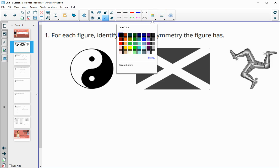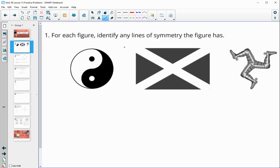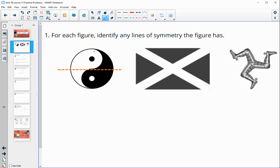In this first figure, there are no lines of symmetry. Even if we split it here, it won't land on anything that looks like it. The same applies with this curve and this way — the rounded edge doesn't match, and the colors are different.